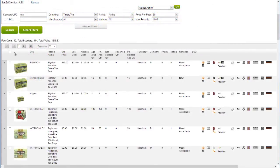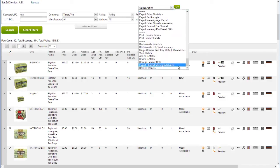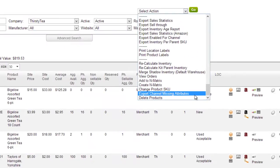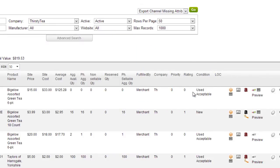You can also generate an export that would contain missing product attributes that are necessary in order to post a product on the various channels. Select any number of products and click Export Channel Missing Attributes on the action menu.